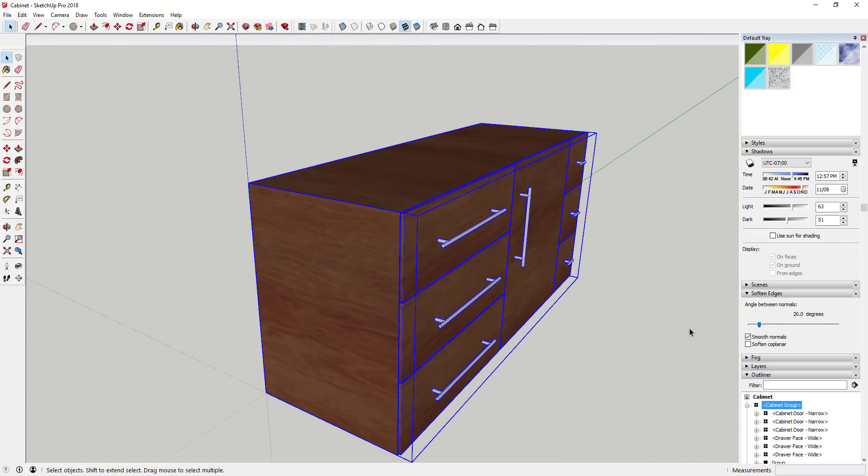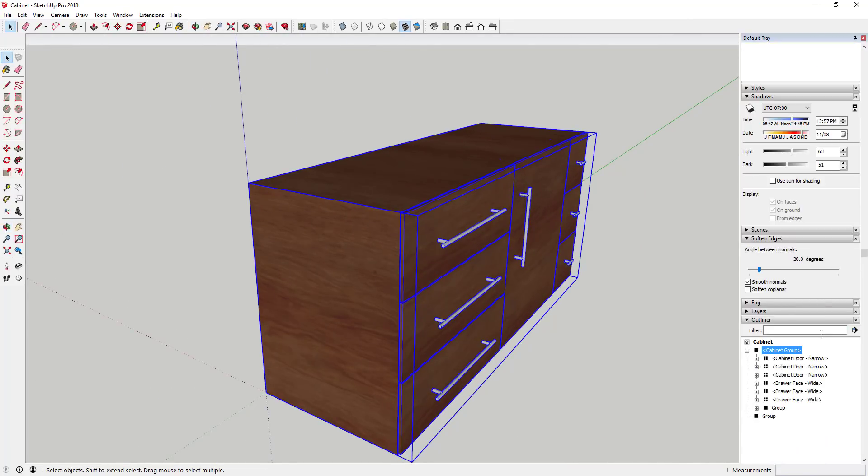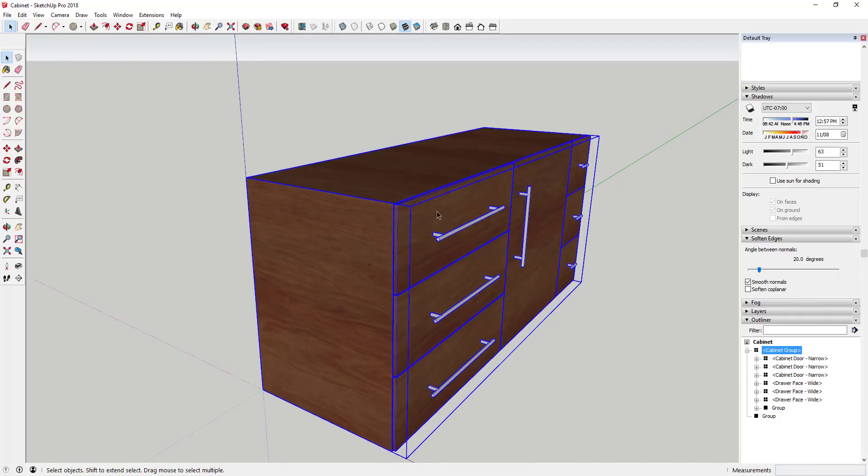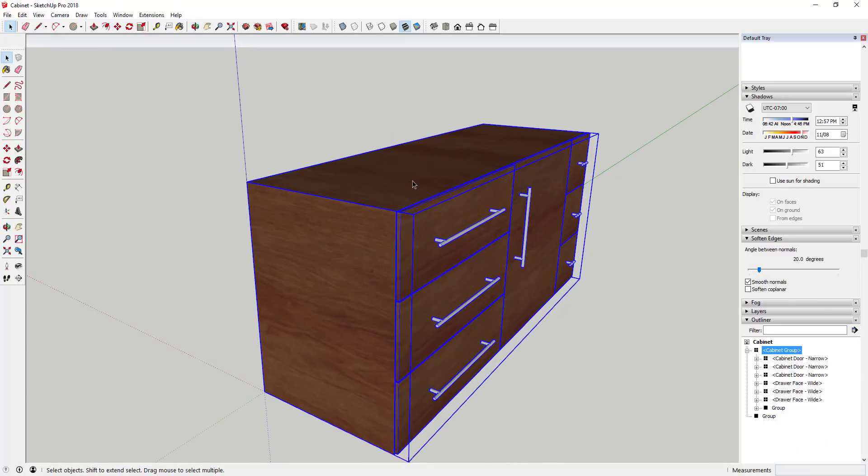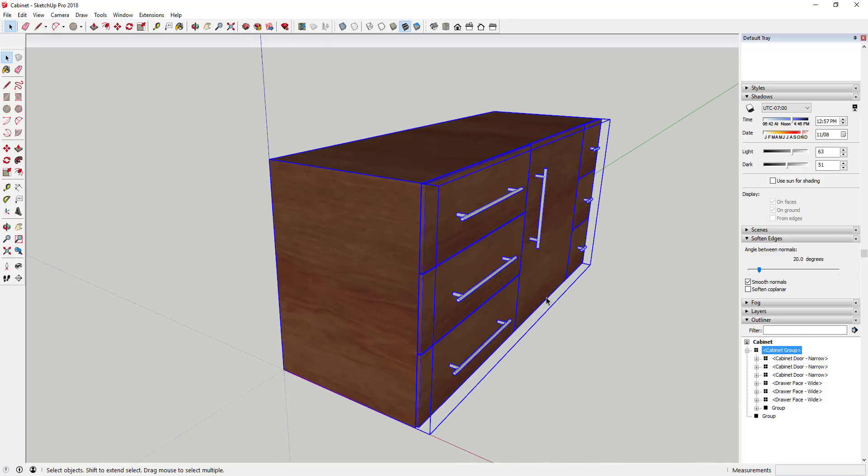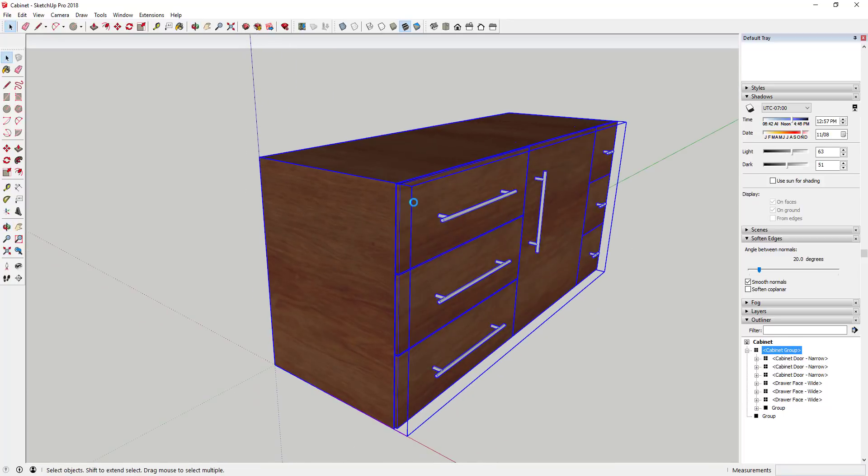The idea right now is a lot of the time what happens when you're doing work in a model is for whatever reason you accidentally put a piece of geometry in a group that you don't want in a group.